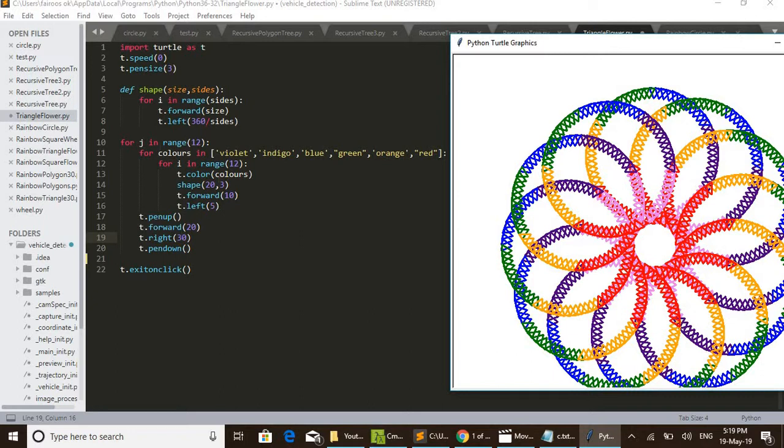Like that, we can see here for j in range 12 - that is 12 loops are there. So such 12 circles are drawn. Then we will get this entire picture.